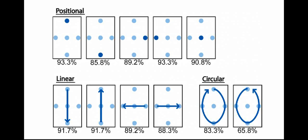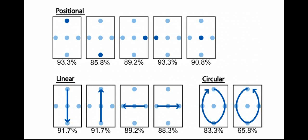We also conducted another user study to see how accurate interactions Semfeel can provide in an eyes-free setting. The results showed that Semfeel can provide significantly accurate interactions compared to a user interface without any tactile feedback, and one with tactile feedback using a single vibration motor. Please refer to our paper for further details about our two user studies.